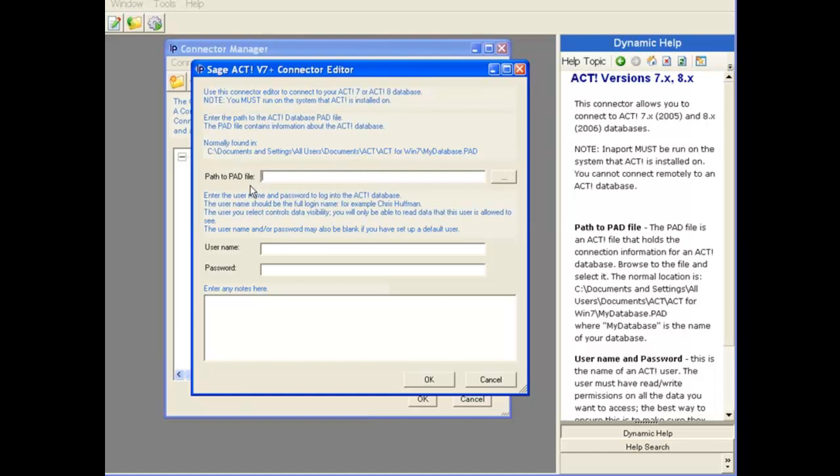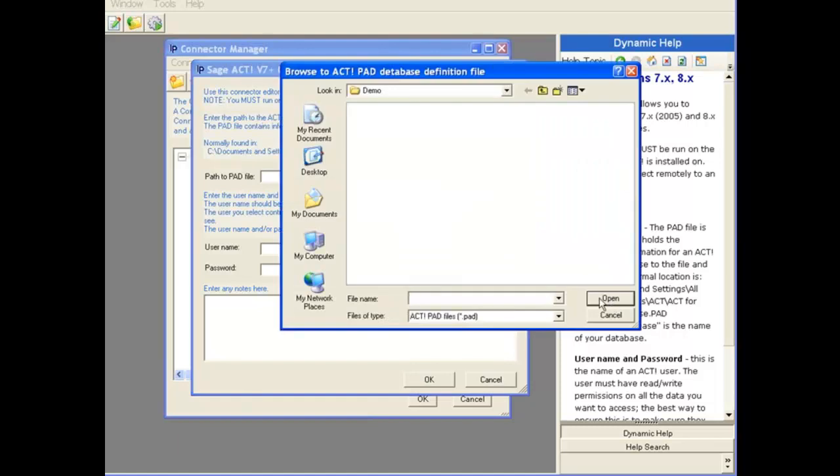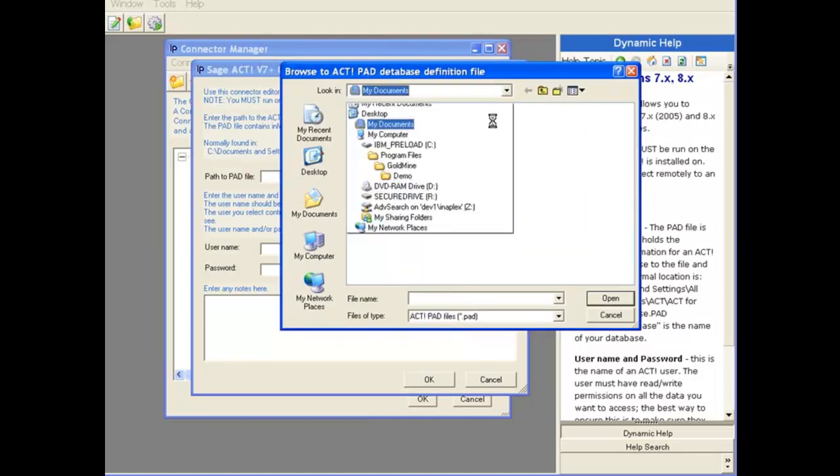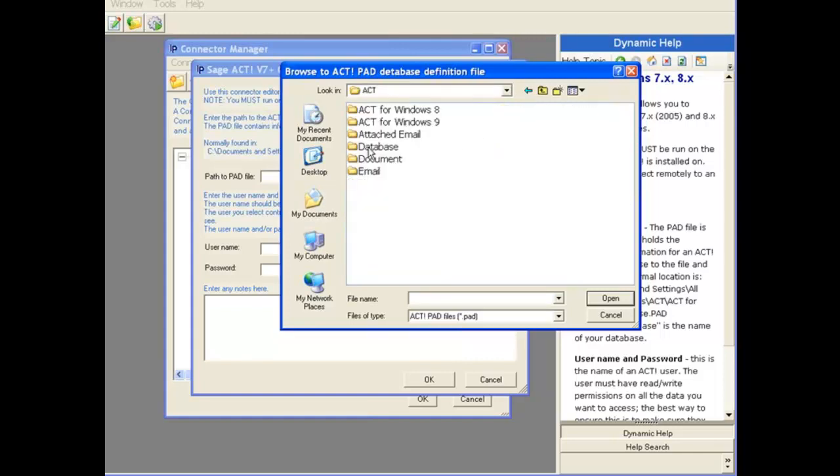First thing we need is the path to the PAD file. If I click three dots, it brings up a dialog box, and I'll browse to the location of the Act database in my system, or the Act PAD file rather.